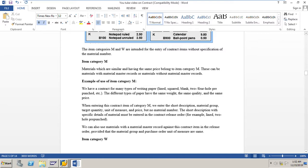We can also use materials with a material master record against this contract item in the release order, provided that the material group and purchase order unit of measure are the same. This means we can use materials with material master records, but the material group and unit of order should match.